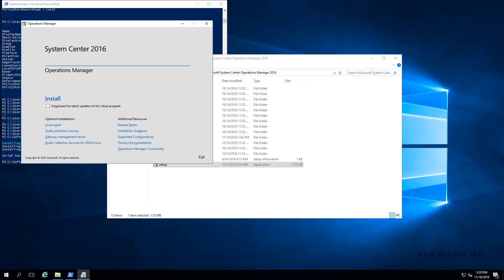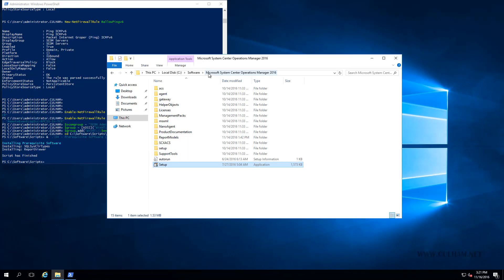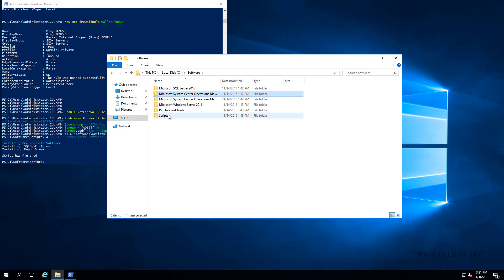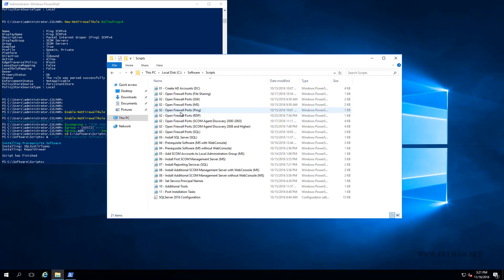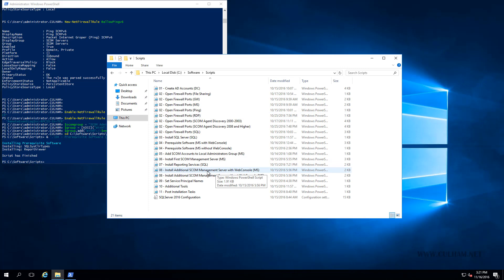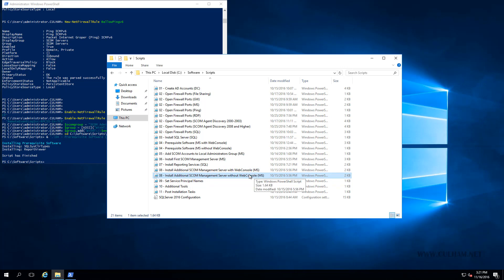But like I said, I also have a script for this too, so let's go and take a look at it. We'll cancel this wizard, and we'll close our setup window. We'll go to our scripts folder. At the bottom here, I've got two scripts, one for installing an additional SCOM management server with a web console, and one without. So no prizes for guessing which one we'll use, we'll use the second one. Let's open it up and have a quick look.